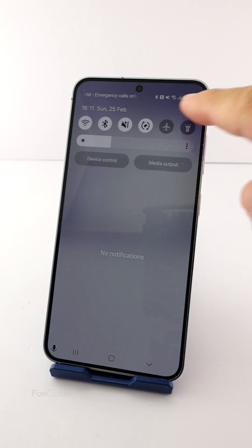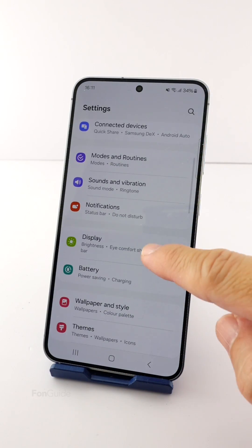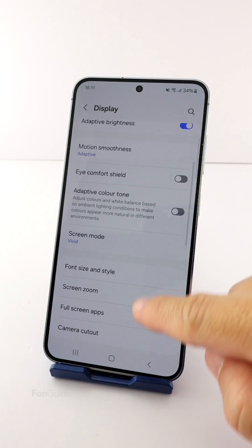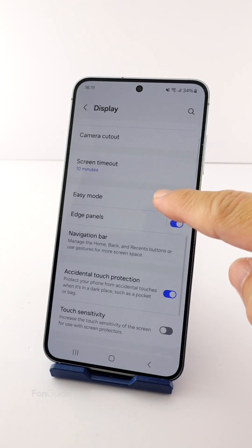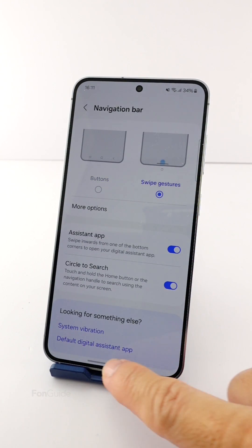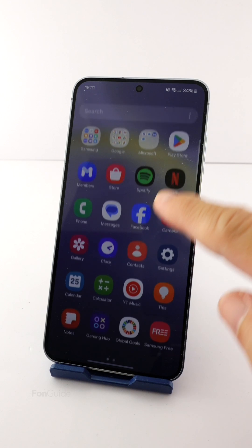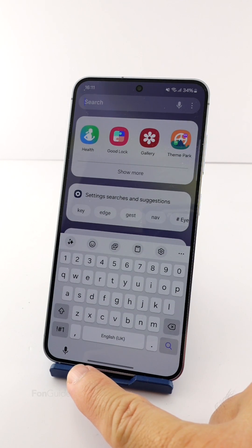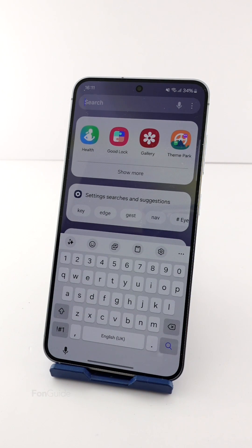The voice input button is available for both button and swipe gesture navigations. Switching to swipe gestures — yes, it's still there. Alternatively, you can enable the space bar to activate voice input.